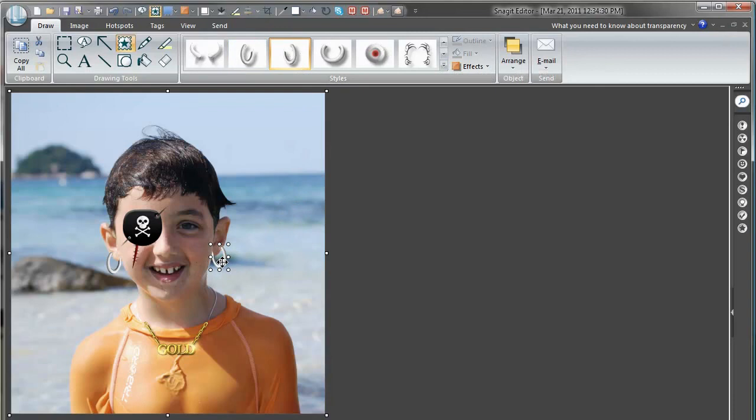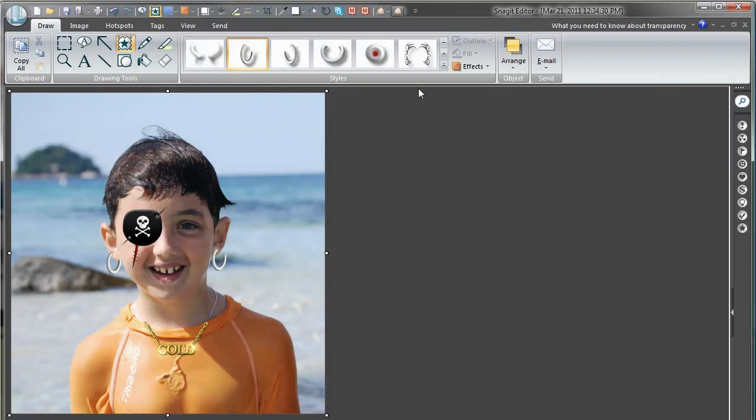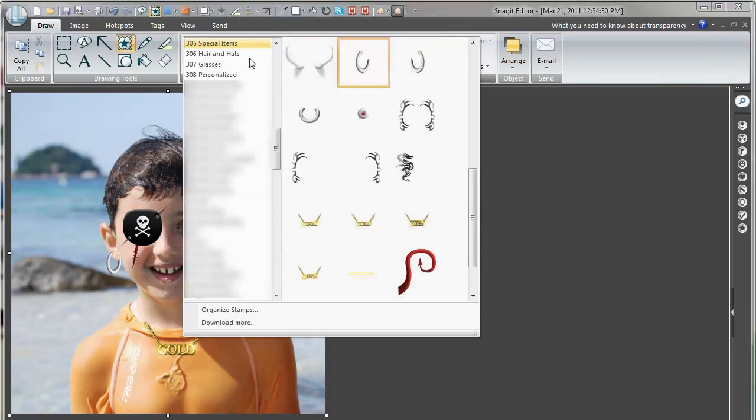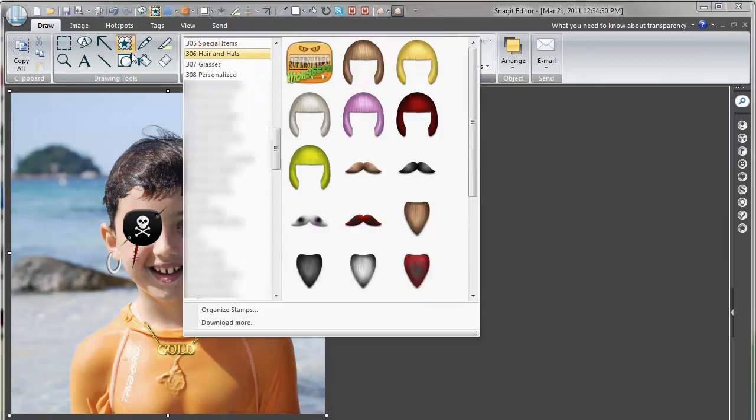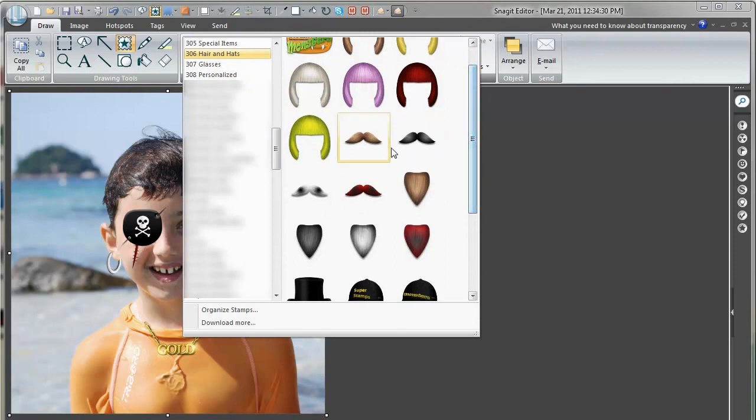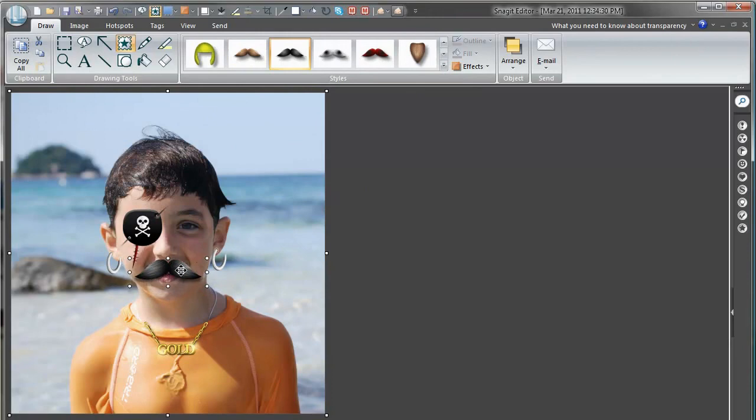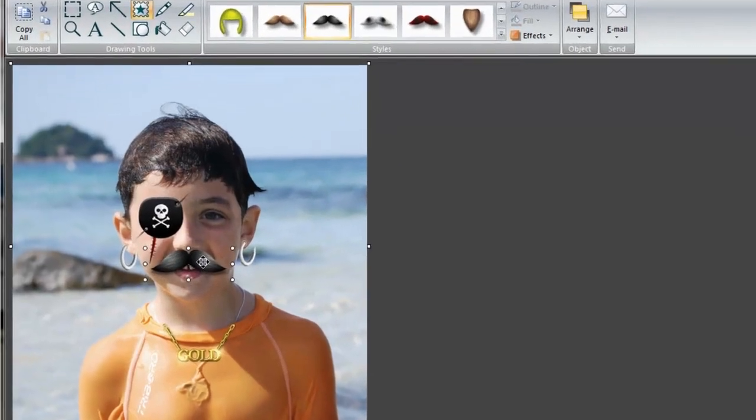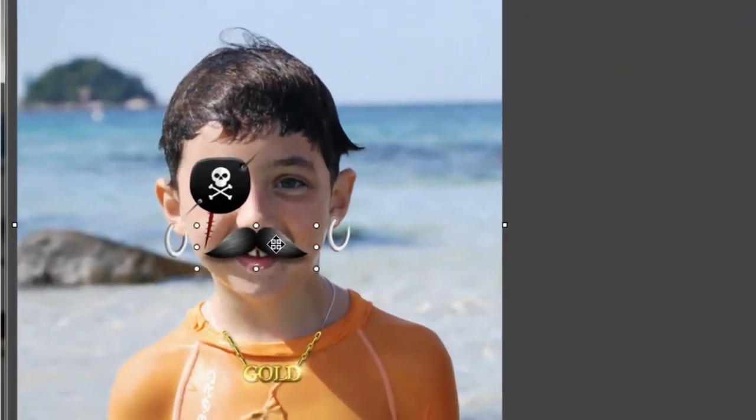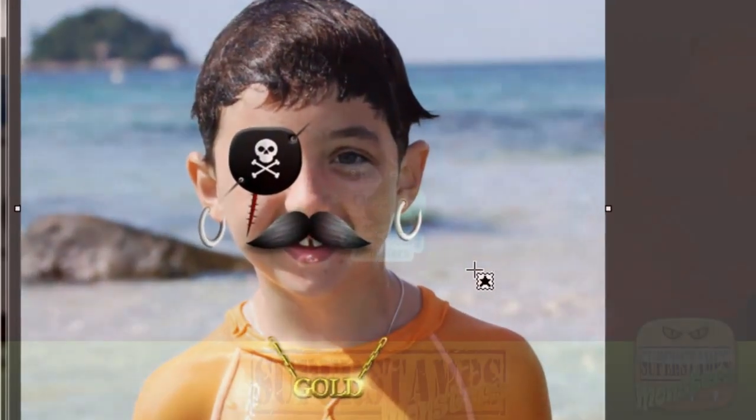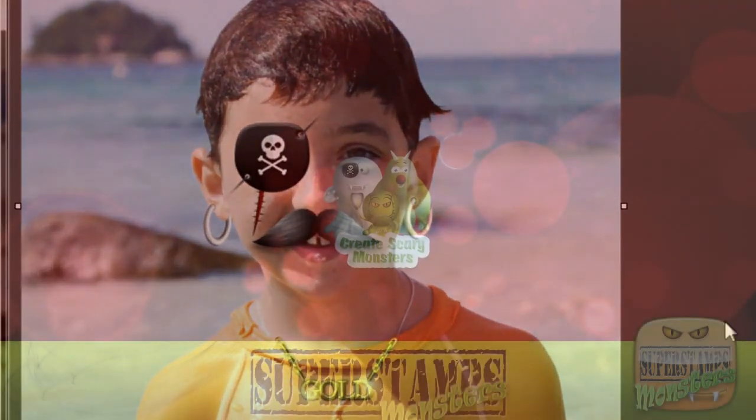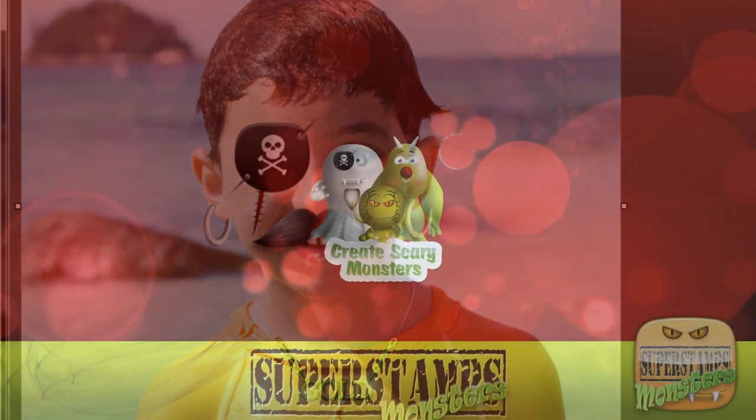No, no. Doesn't work. We take the other one there. We can hang out like that. Okay. And a beard finally. We go to hair and hats and find a little mustache. A black mustache for my little black pirate. There we go. The pirate's done.